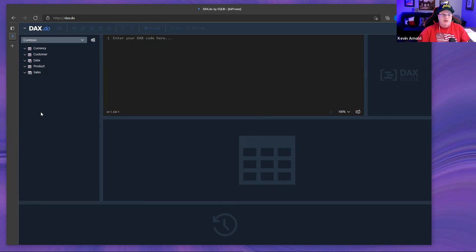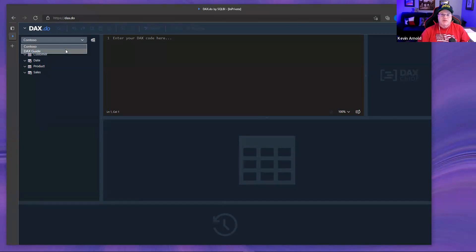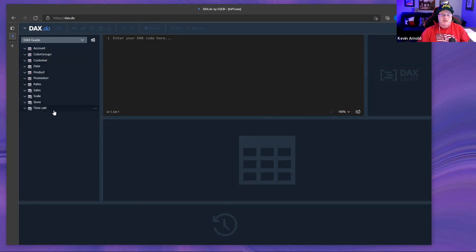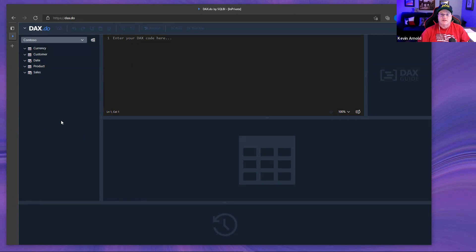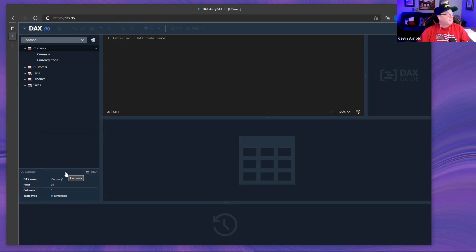SQLBI provides these data models and you know they're going to be good models — that's what they do. So when you're trying to develop DAX queries against your own model and struggling, you're at least eliminating one variable. The restriction is you can only use their models: the standard Contoso model and a second model for DAX.Guide.